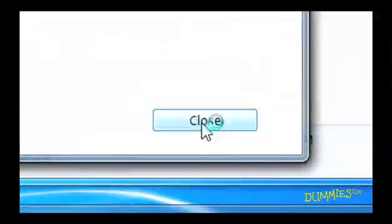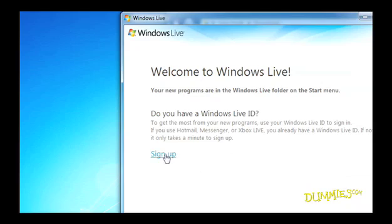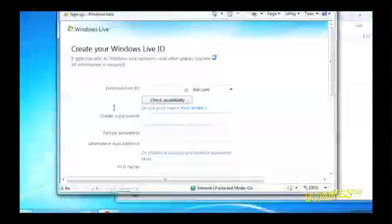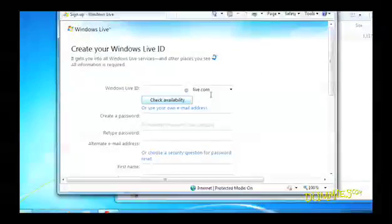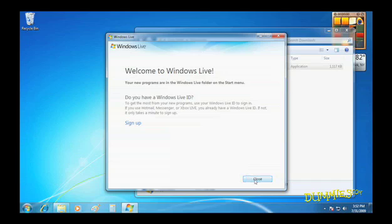Now, if you need an email address or want an additional one, click Sign Up to create a Windows Live email address. If you already have an email address, just click Close.